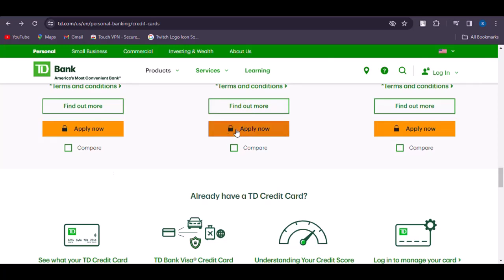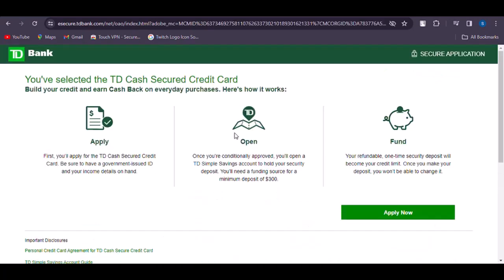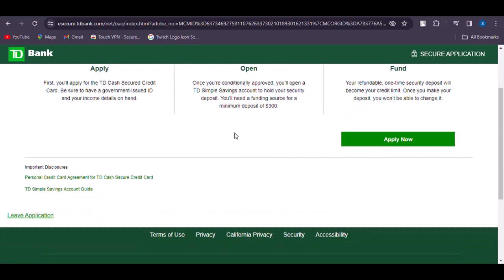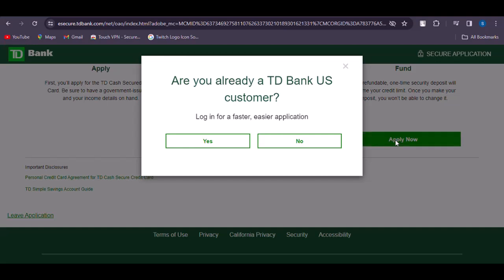Tap on the Apply Now option. You will see the application open with three options — tap on Apply Now again. It will then ask whether you are an existing customer or not. If yes, tap Yes; if not, tap No.